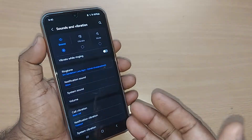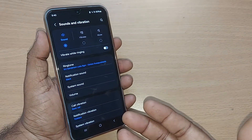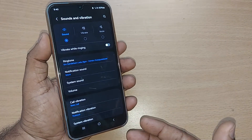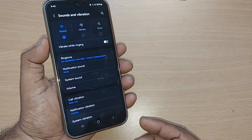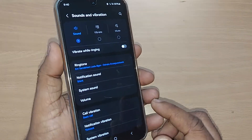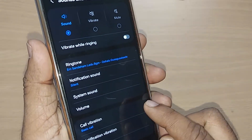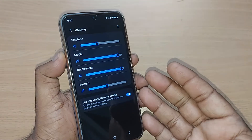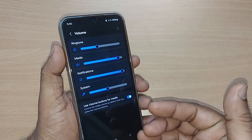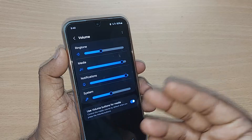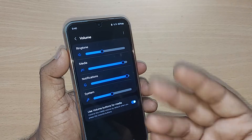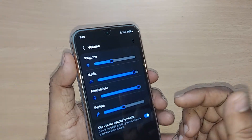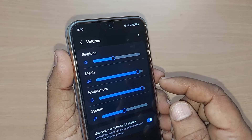Tap on Sounds and Vibration. Upon going to Sounds and Vibration, you'll get a lot of menu options here. If you want to change the sound, go to Volume and tap on it. On tapping, you'll see that ringtone, media, notification, and system volumes can all be changed from here.